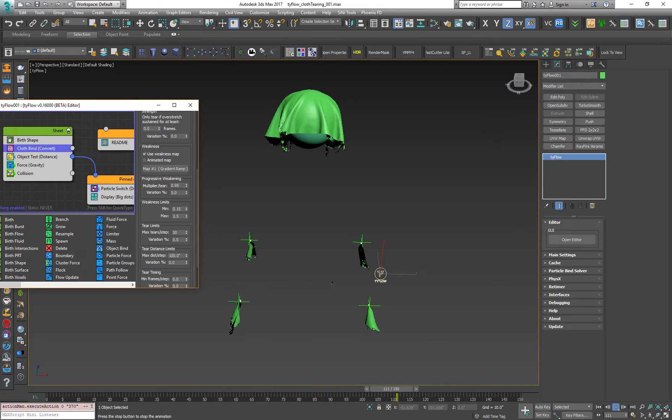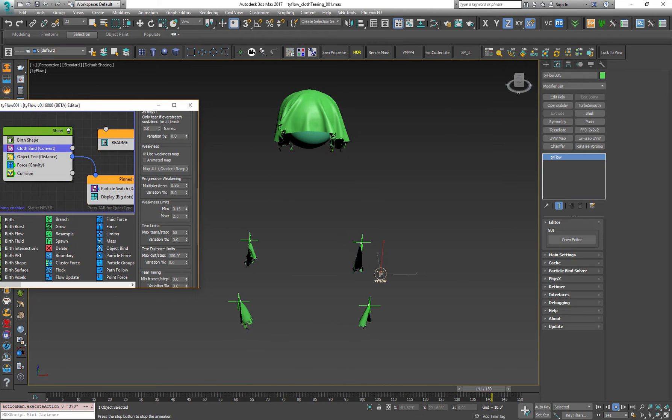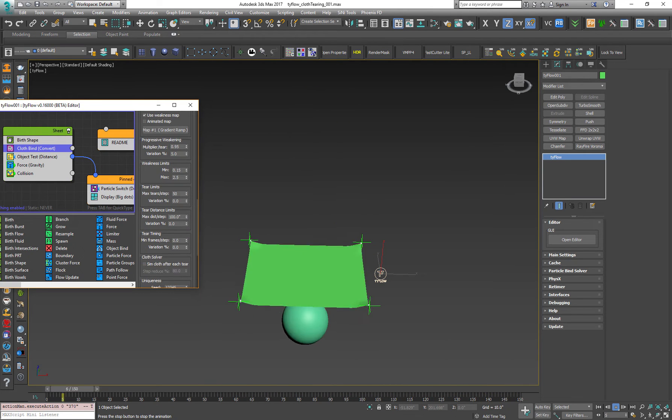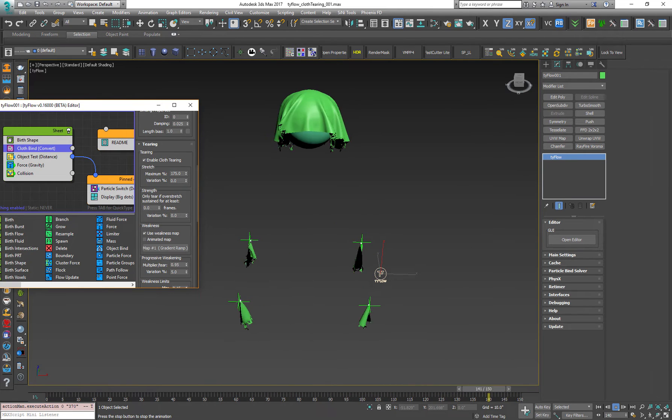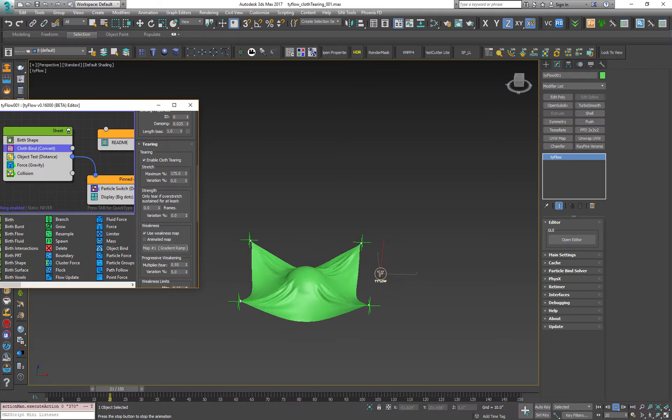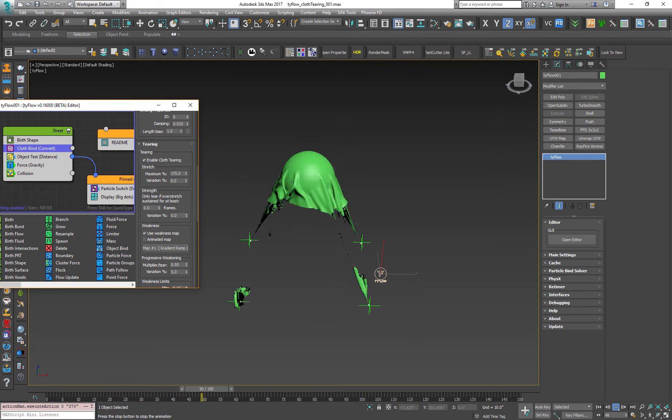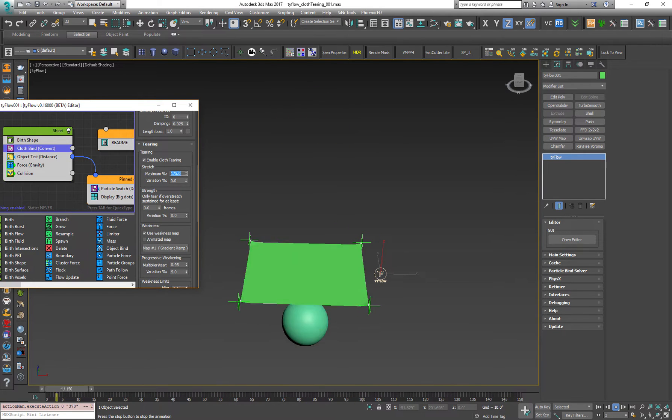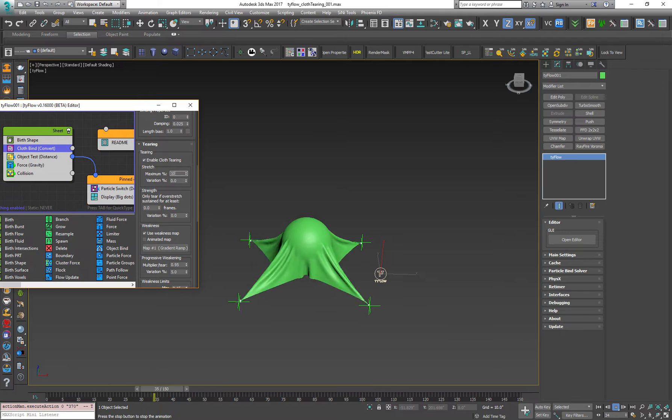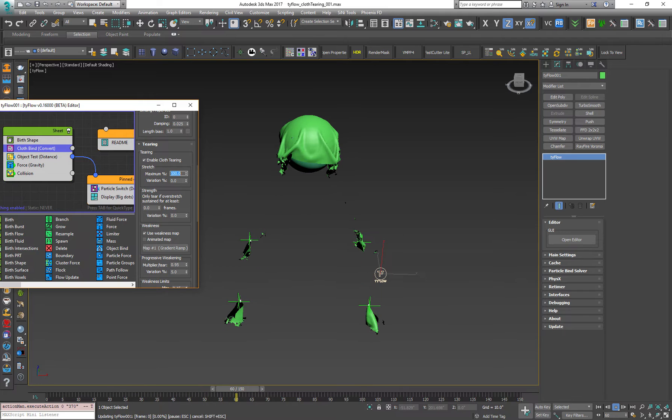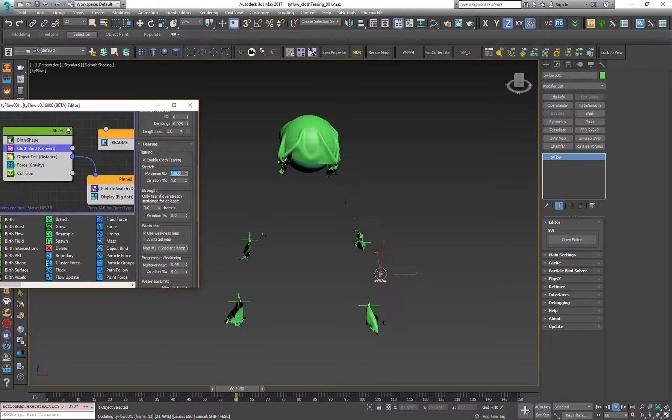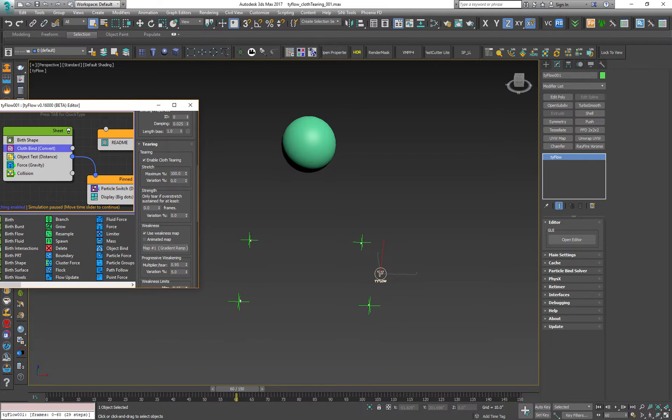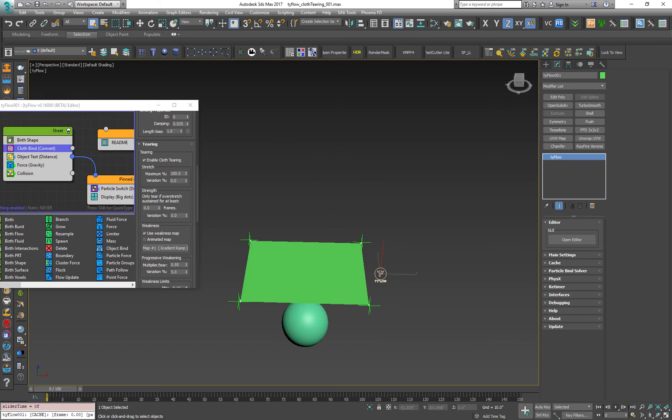Let's go to the tearing for a second and change the maximum value in the stretch and see how it functions. So let's go for 100%. Let's press escape for a second. Resimulate. Press play.